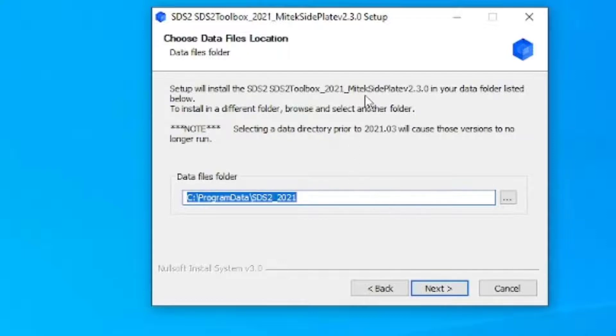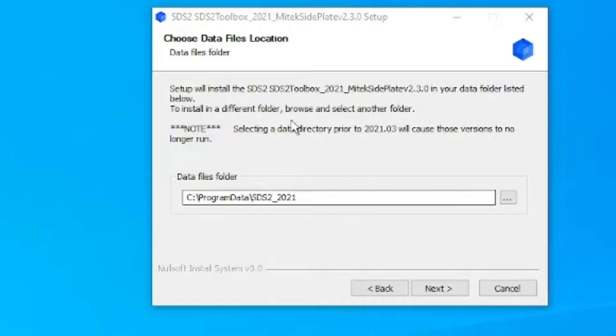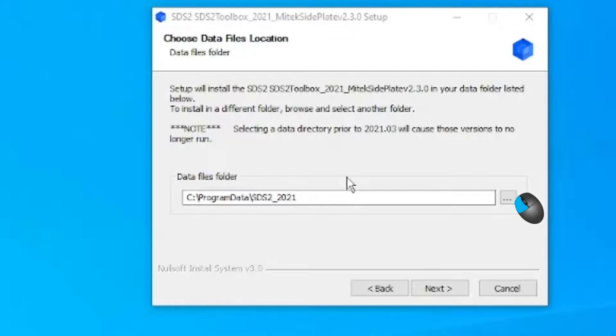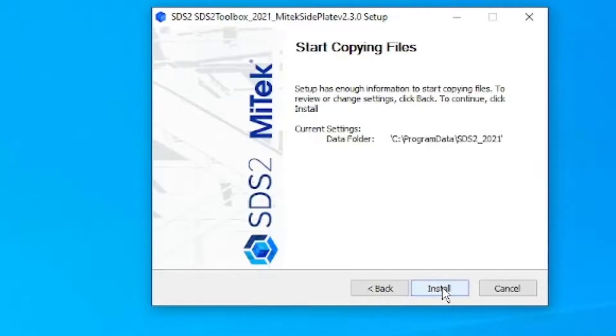Typically, the installer automatically locates the folder and completes the path. Double-check to ensure that it's correct. If the path is incorrect, click the Ellipse button and locate your SDS2 folder. Click Next. Now you are ready to install.